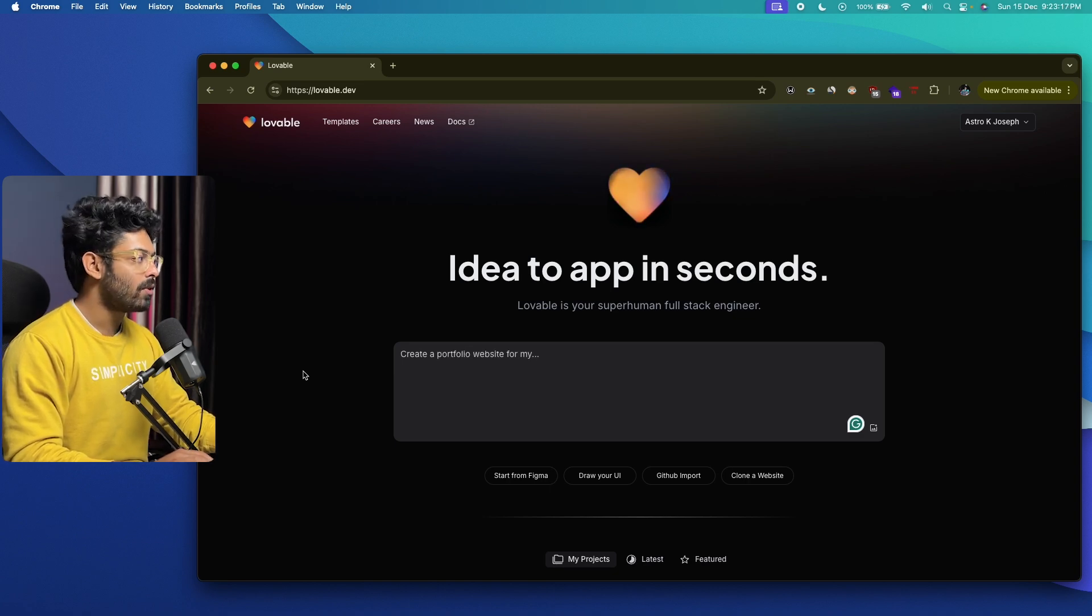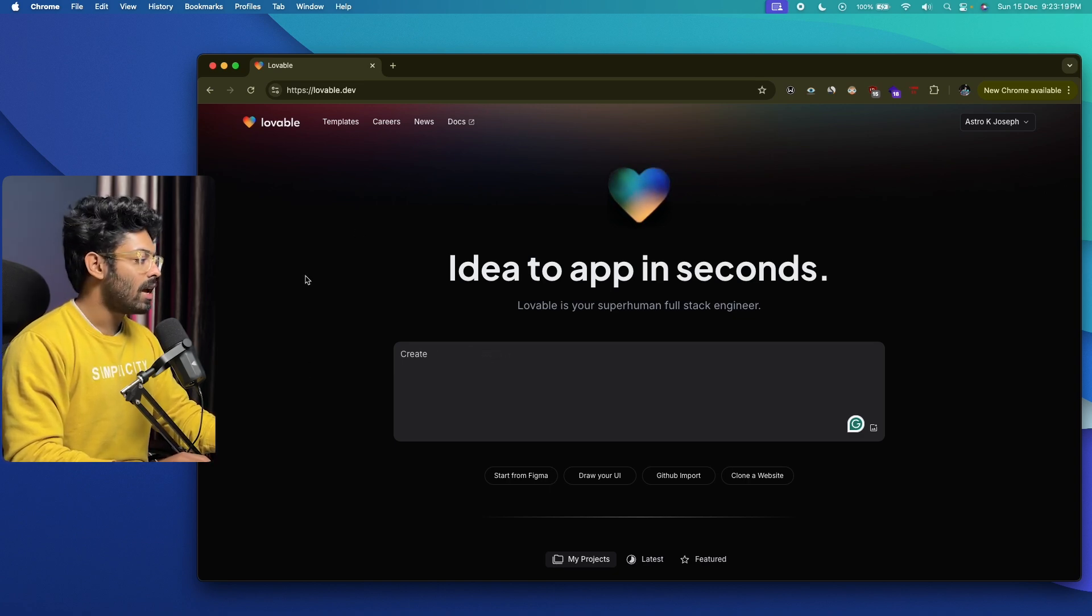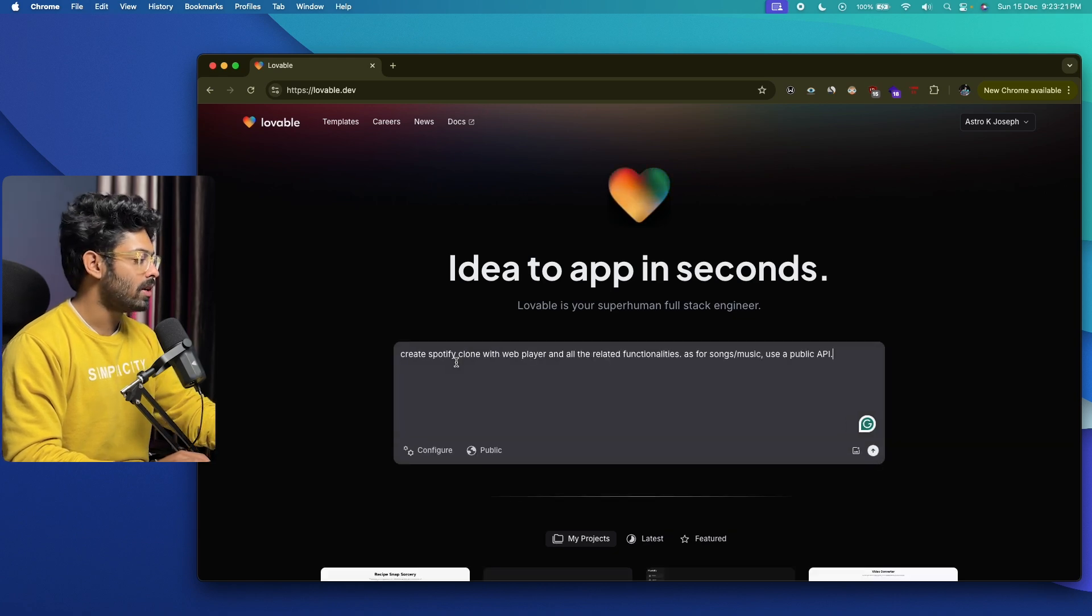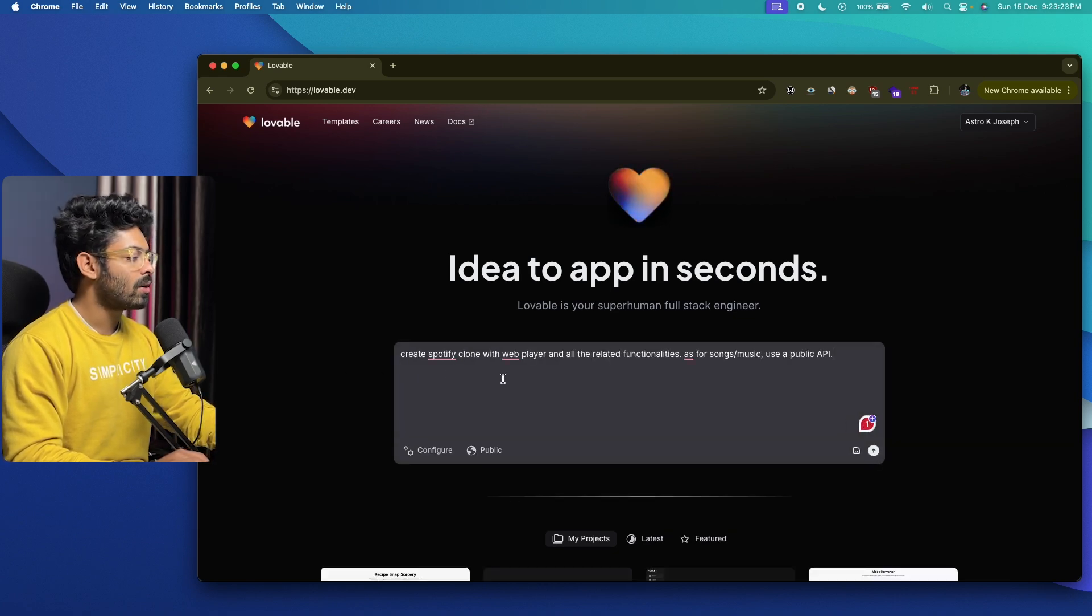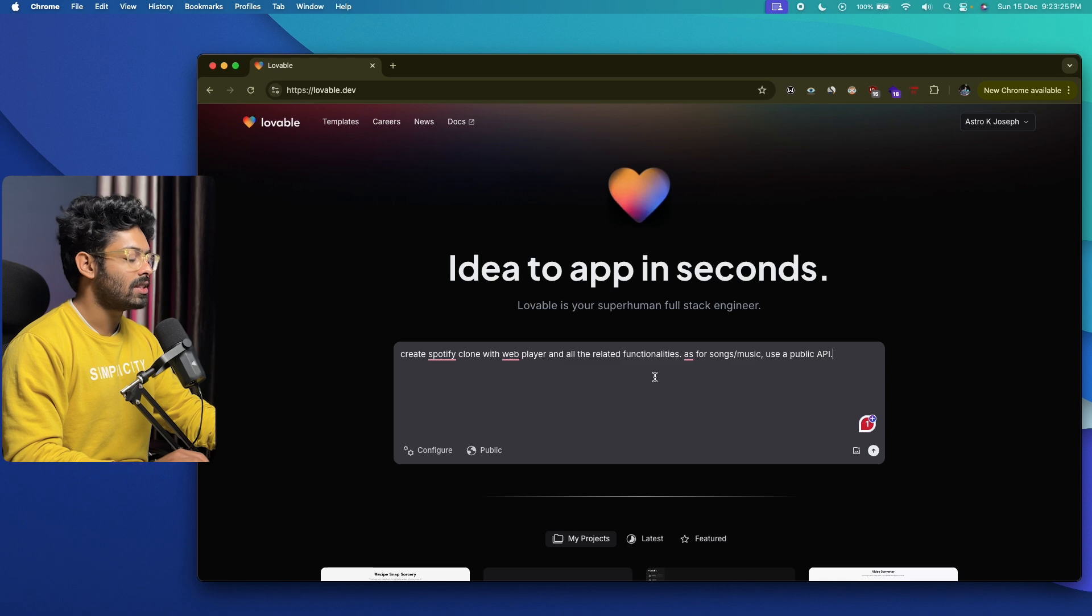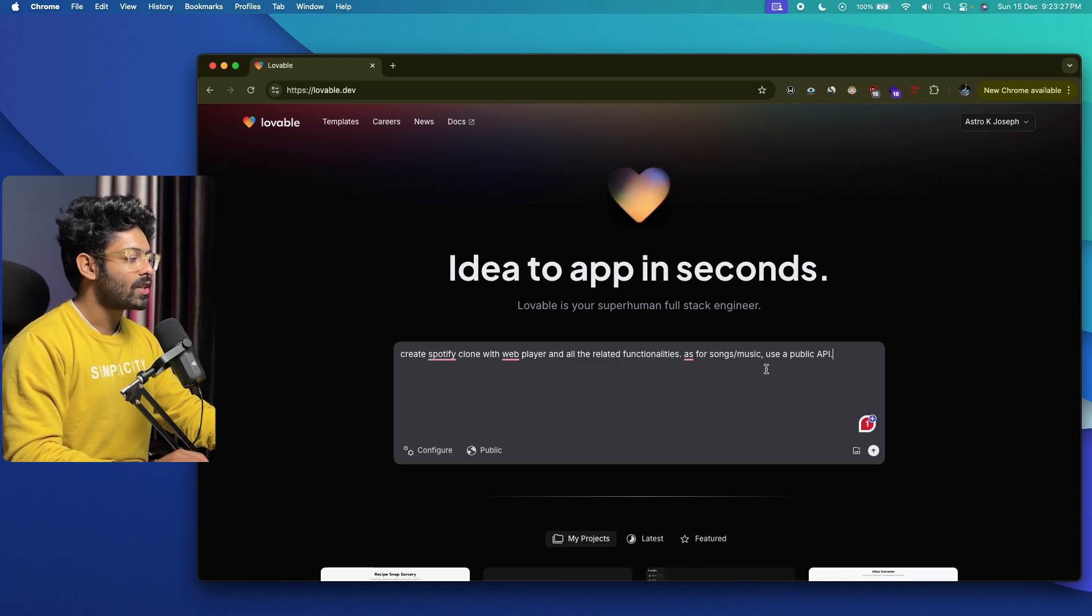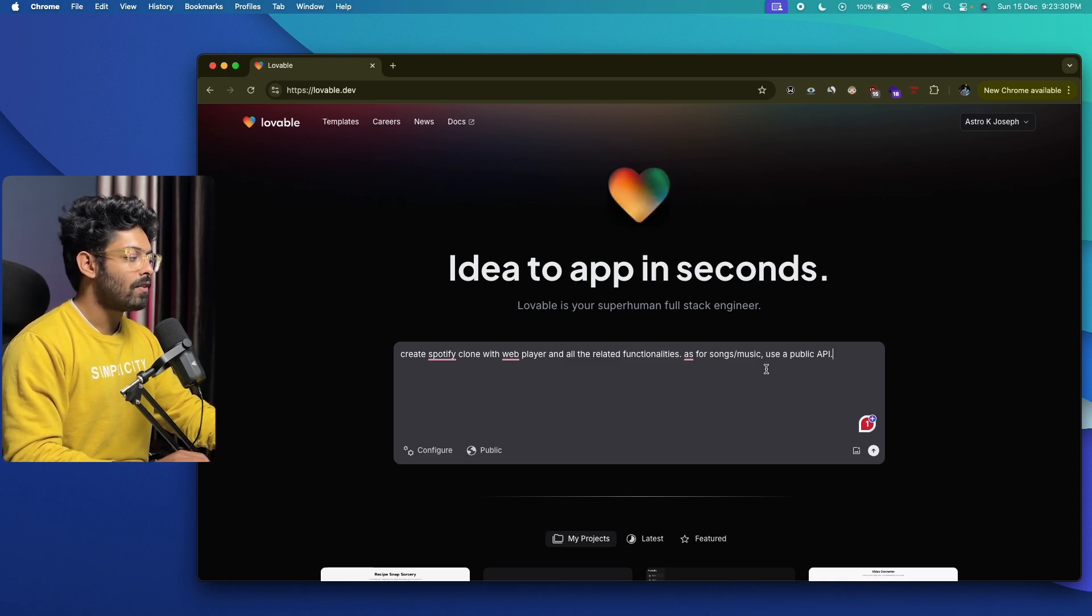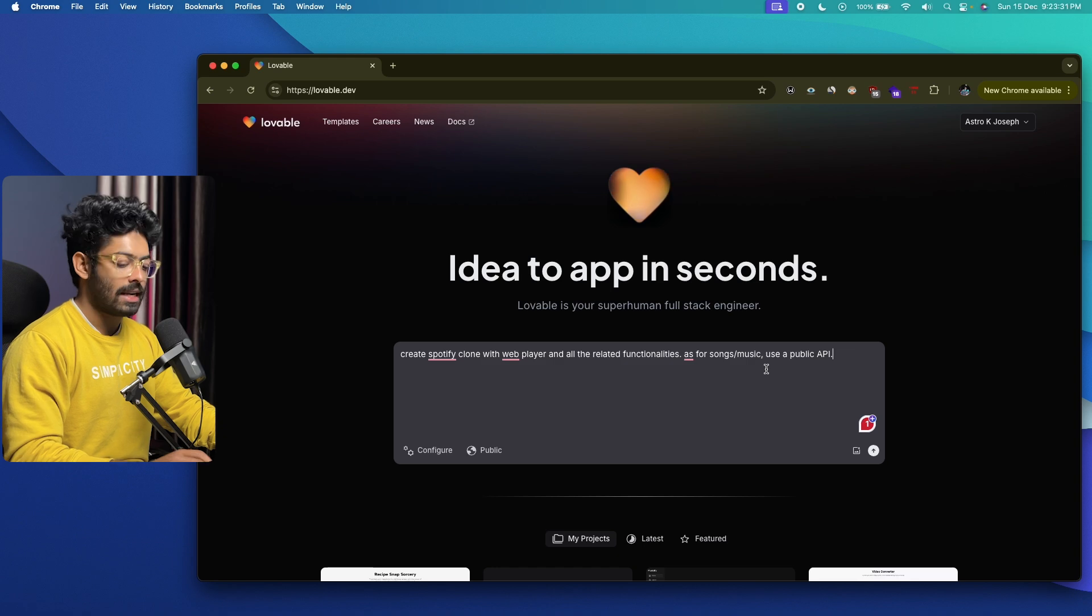The first thing you're going to do is sign up for a new account at lovable.dev, and I'll go ahead and enter a prompt in here. It says, 'Create Spotify clone with web player and all the related functionalities, and as for songs or music, use a public API.'